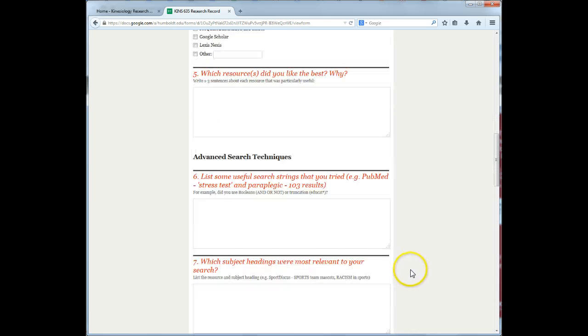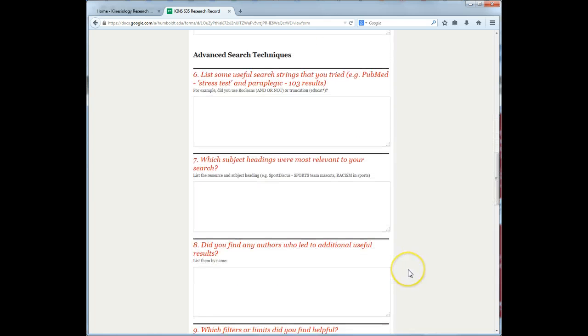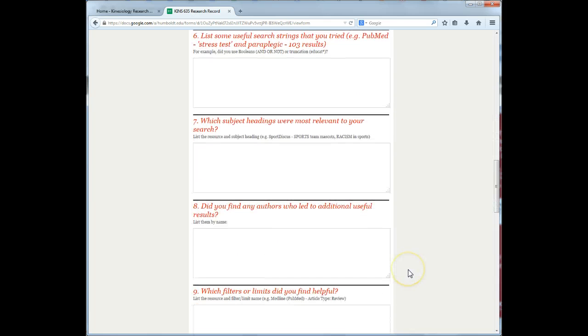By keeping a record, you don't need to worry about forgetting that perfect search term or which database you found which articles in.